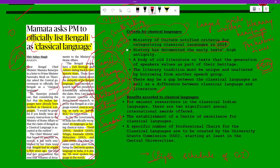The criteria given by the Ministry of Culture are: the history must have documented early texts with high antiquity; a body of old literature or texts that speakers value as part of their heritage; the literary tradition must be unique and unaltered by borrowing from another speech group; and there may be a gap between the classical language and its current form.